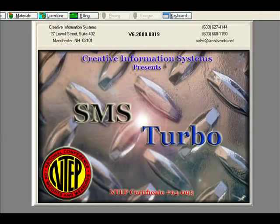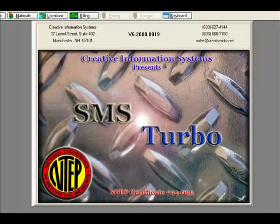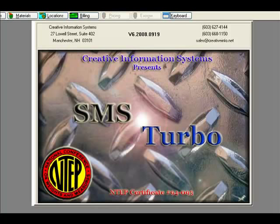SMS Turbo can be configured in nearly an endless number of ways to address the ticketing needs of landfills and transfer stations. The following examples represent just a few of those possible configurations.